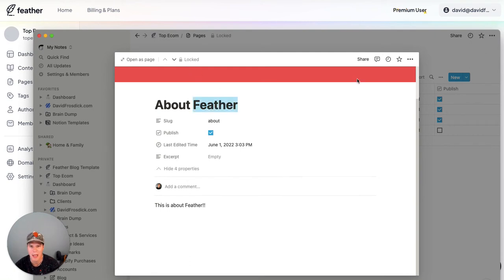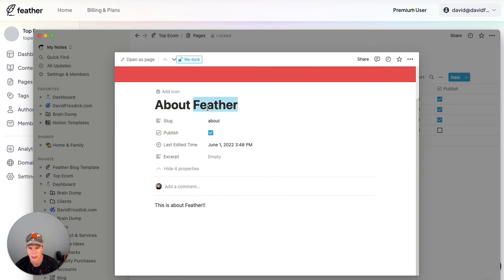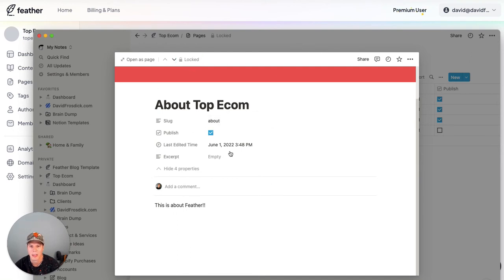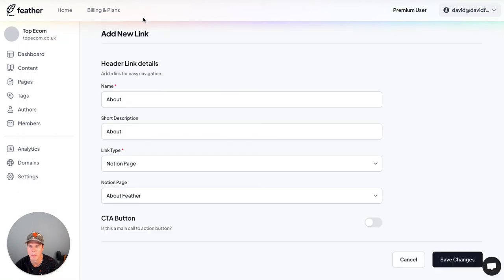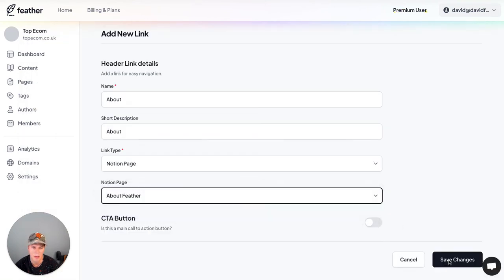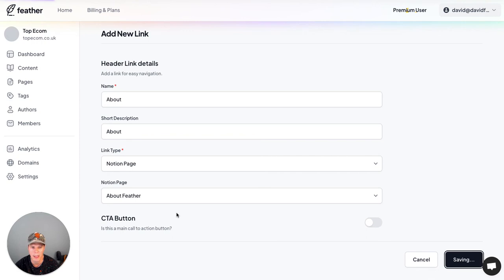Oh, the page is locked. There we go. That's why it's not letting me edit that. So I need to unlock. Let's put about top ecom. So this should show on the actual page. We can relock that. Publish, okay, that's fine. The slug is about. Let's go back here. Now this will actually update. I'm going to leave it like that but let's save the changes for now. That will update.